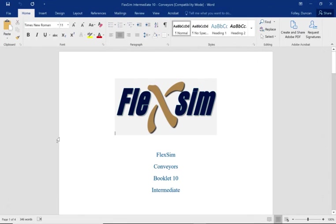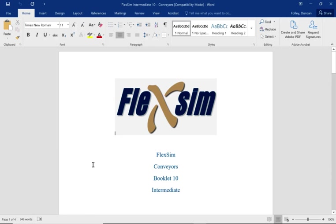Hello, this is Duncan Faller, and this is tutorial booklet 10 intermediate. We're going to be doing conveyors using FlexSim 2020.